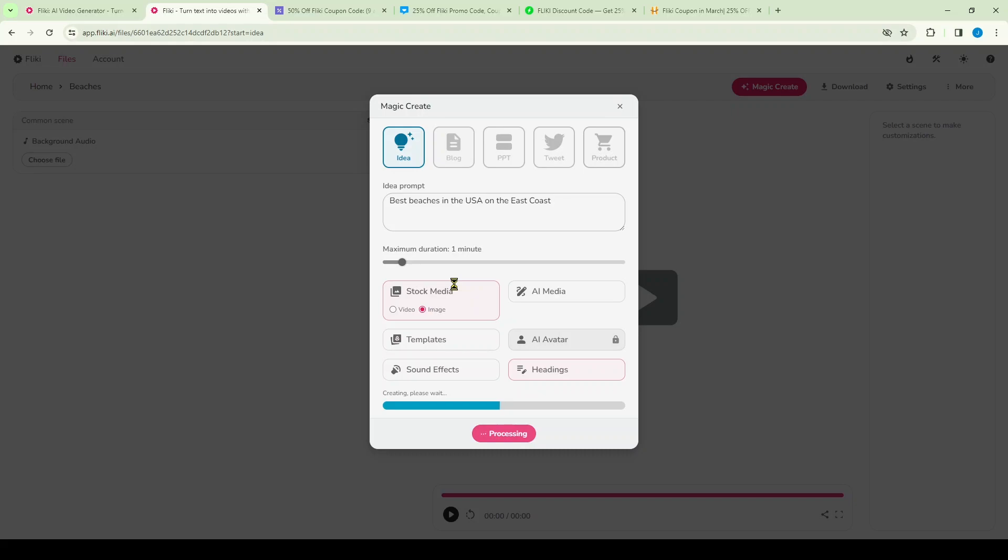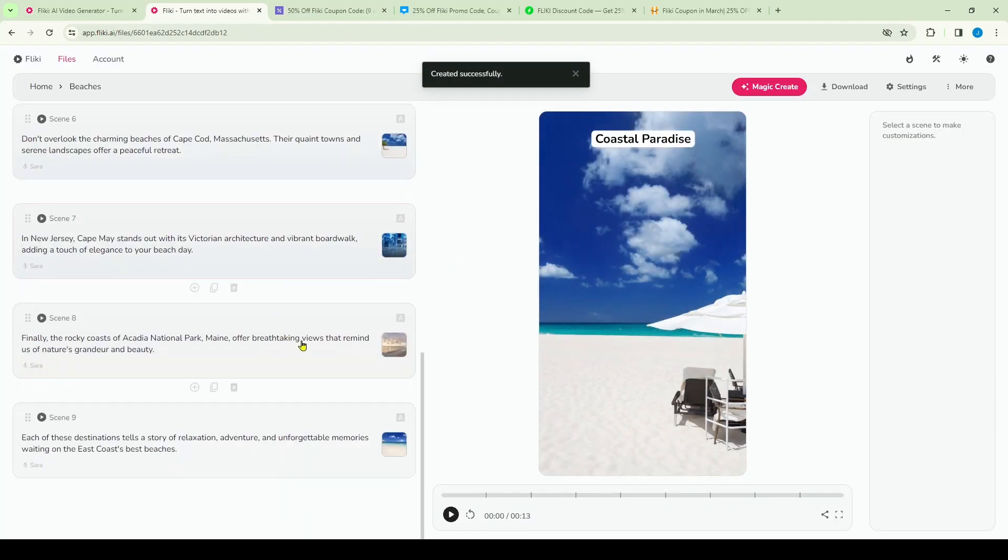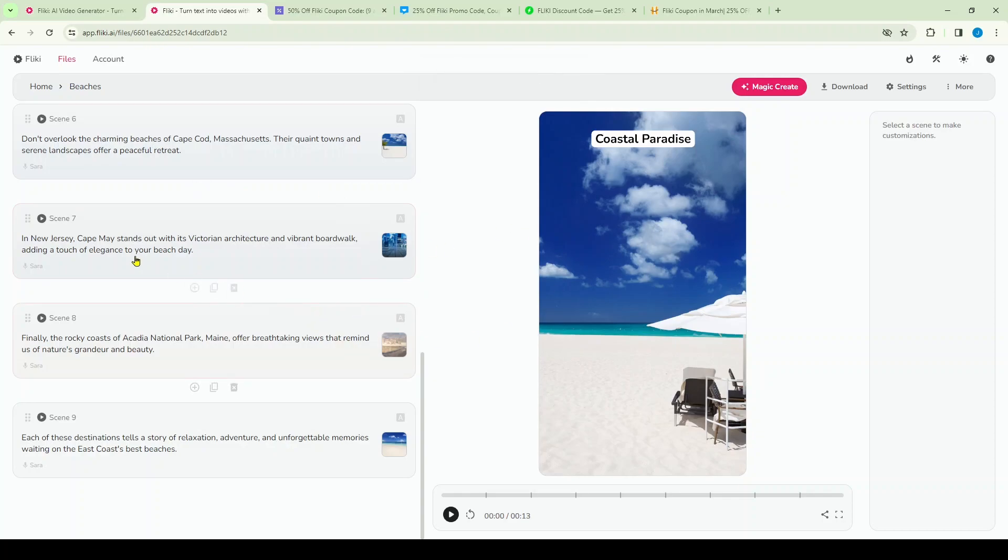Now it's actually going to generate basically a one-minute short in this format using stock images that it's going to pull from its database. Now bear in mind it's not going to be perfect by any means, so in the next few screens I'm going to show you how to actually edit the video. And that's really important to know because all of these tools now for generating video content make a lot of mistakes.